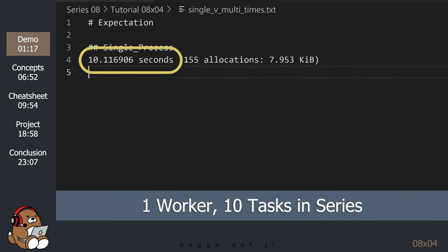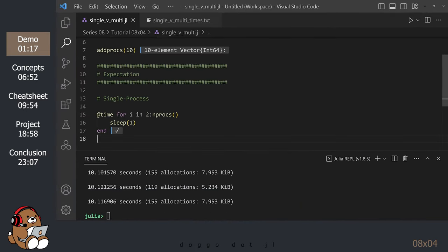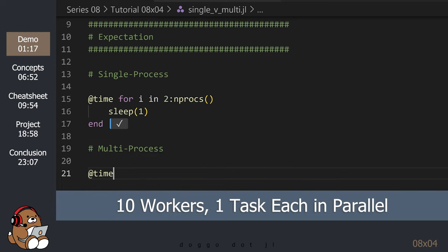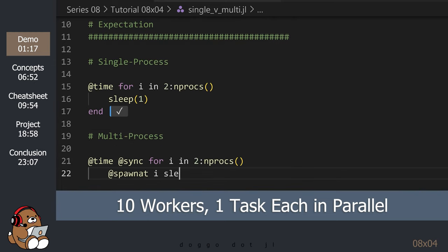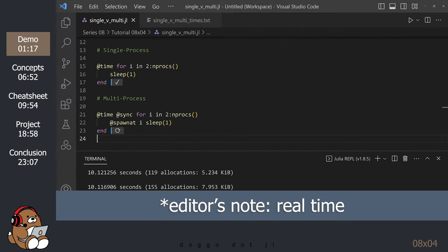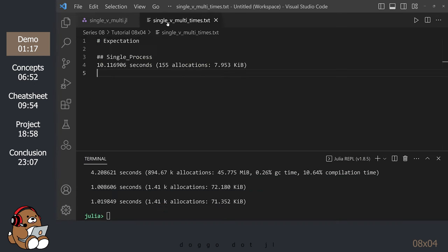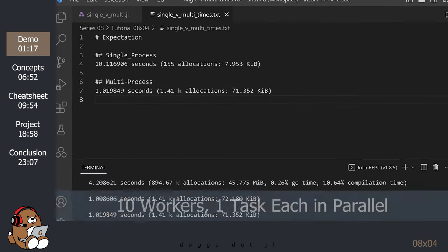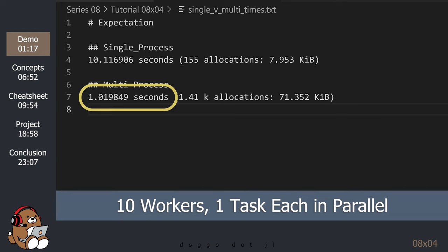As you might expect, it took about 10 seconds for 1 worker to complete 10 tasks that take 1 second each. Now, let's model 10 workers performing that same task in parallel. You can do that by using the @spawn macro from the Distributed library. The @sync macro ensures that Julia waits for all tasks to complete before returning the time. As you might expect, it took 10 workers only 1 second to complete all tasks simultaneously — running our tasks in parallel was 10 times faster.